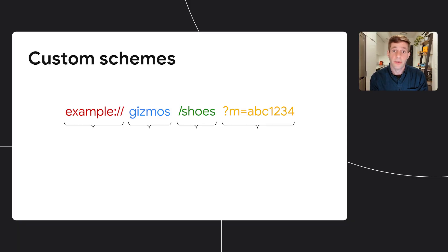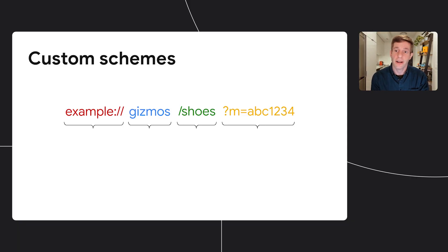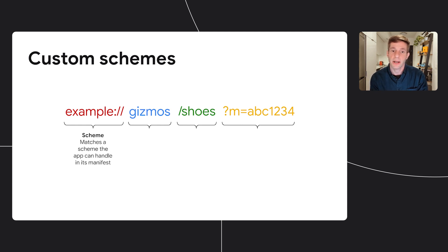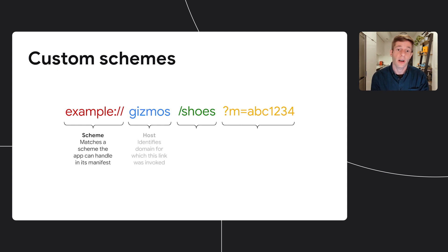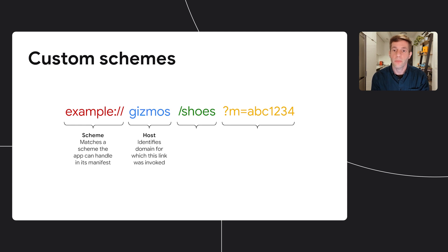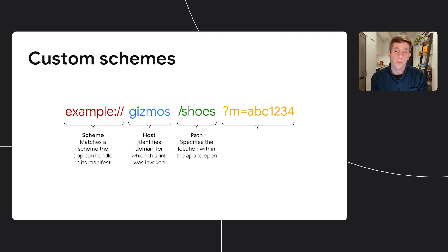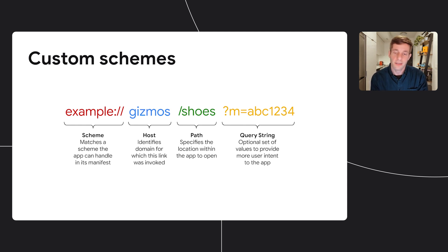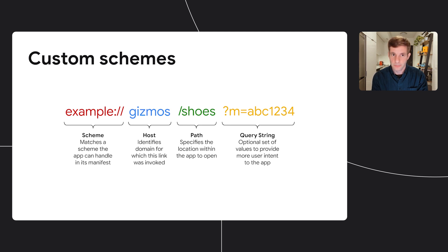Next, let's talk about the main types of deep links that you should consider implementing. The first type called custom schemes, and it usually has four main components. The scheme, which matches the scheme the app can handle in its manifest. The host, which identifies the domain for which the link was invoked. The path, which specifies the location within the app to open. And the query string, which is an optional set of values and parameters you can append to the URL.